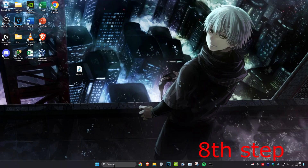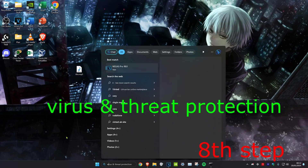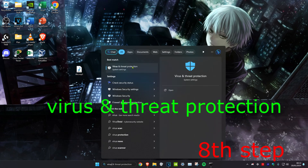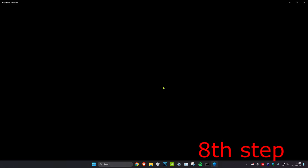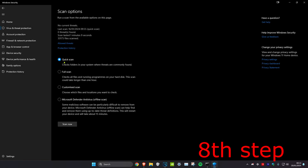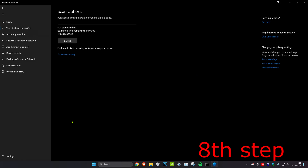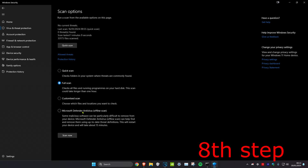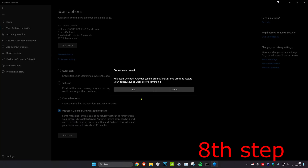For the next step, head over to search and type in 'Virus and Threat Protection', click on it. Once you're on it, click on Scan Options. First, run a Full Scan — click Scan Now. Once you complete the full scan, run a Microsoft Defender Offline Scan, click Scan Now, and then click Scan.